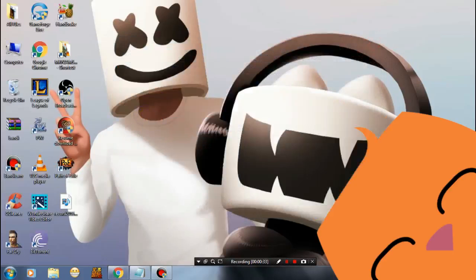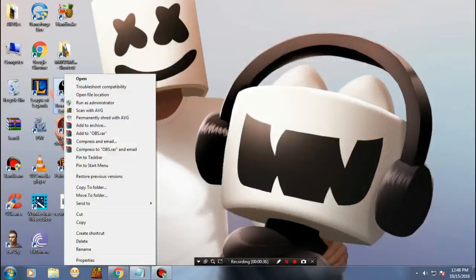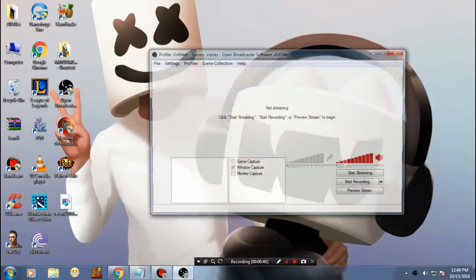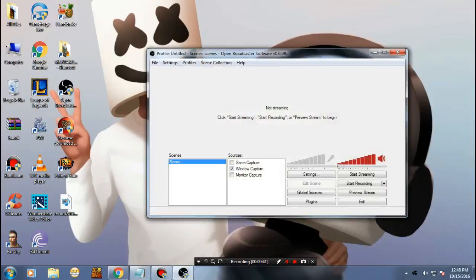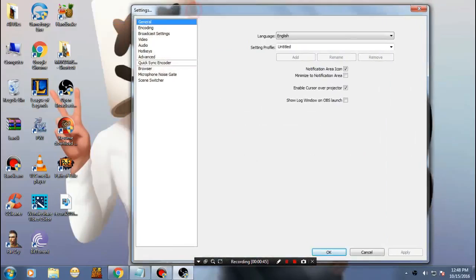Let's get started. Here we are. What you need to do is just make sure to run your OBS as administrator. Once you've done this, just go over to the settings. Let's start with the basics.